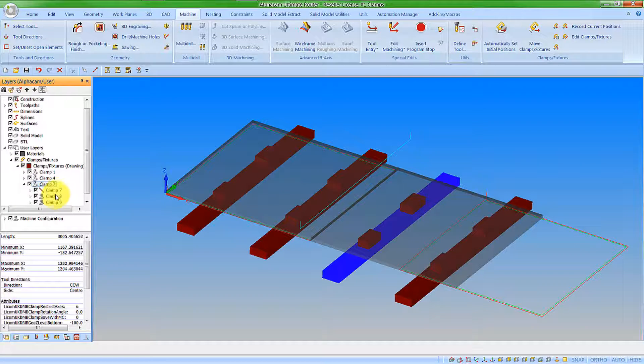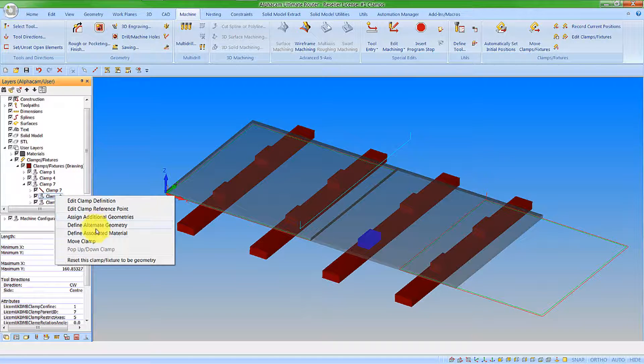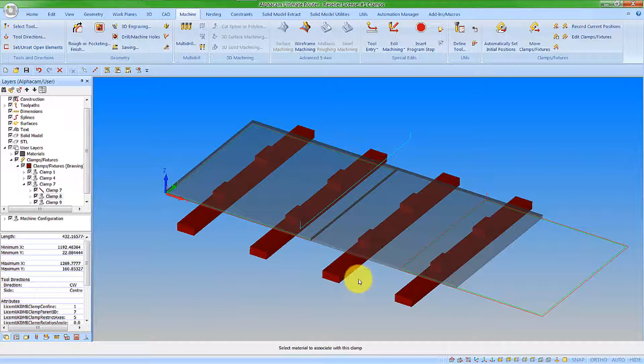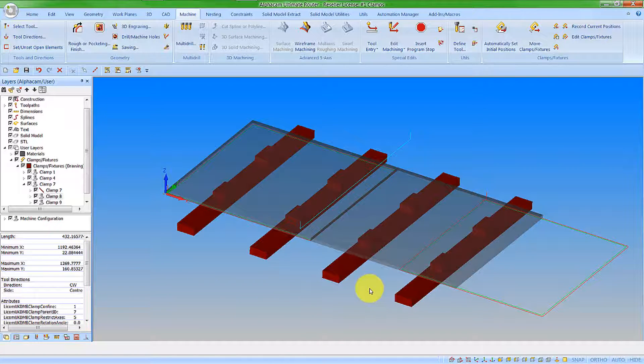So what we need to do is pick on the clamp and then we have define associated material. So to that clamp we're going to work with that material. Now when that clamp is moved the material will move with it.